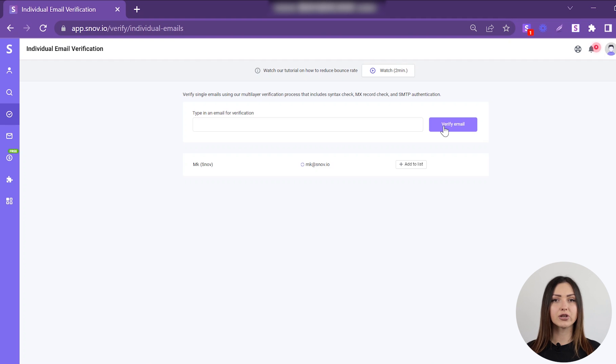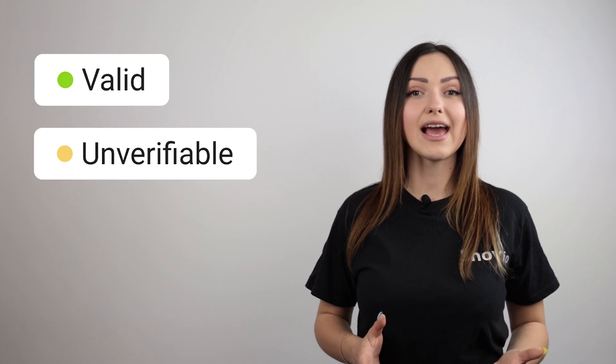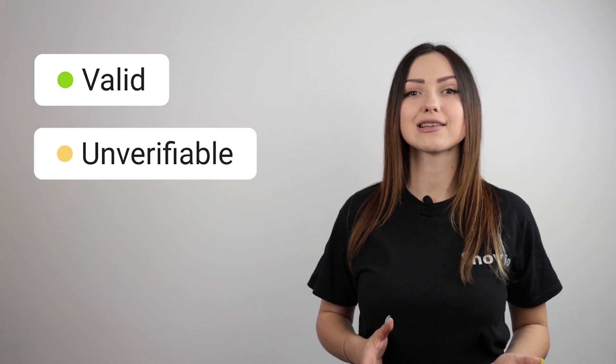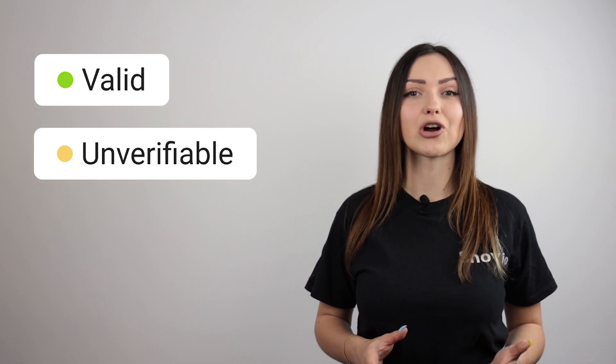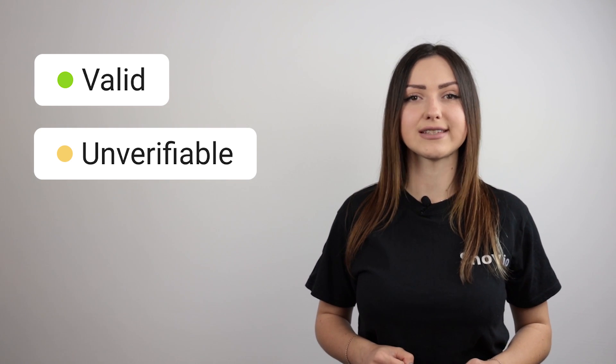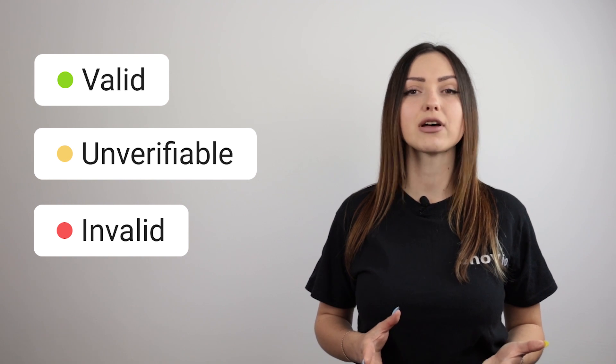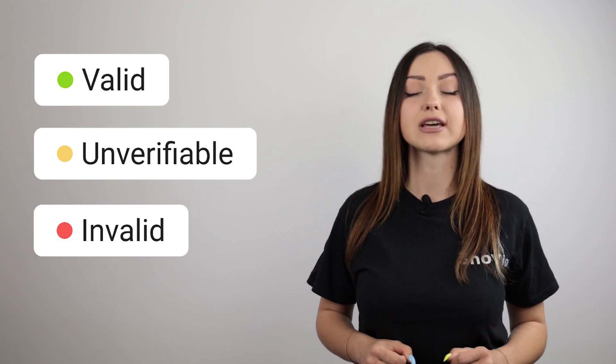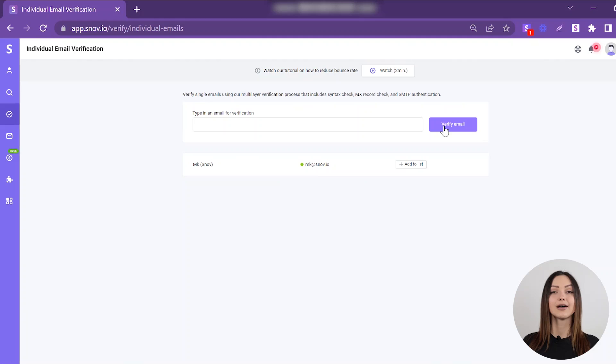In the results, you'll see one of three labels. A green label means the email address is valid. Yellow means that the email address is unverifiable and likely a catch-all. You won't be charged for these emails. A red label shows the email address is invalid and will definitely result in a bounce.